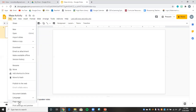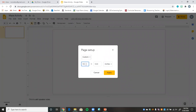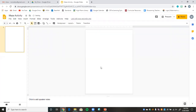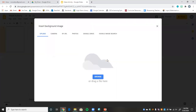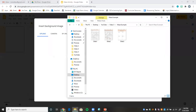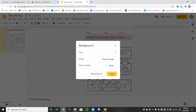Go to File, Page Setup. Click widescreen and change it to custom, then set it to portrait — seven and a half by ten. Press enter. Now go to Background and choose image. Drag in slide one, since that's going to be our first slide. Click Done.